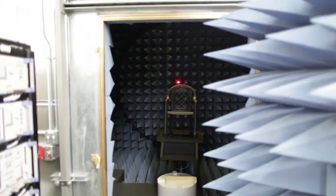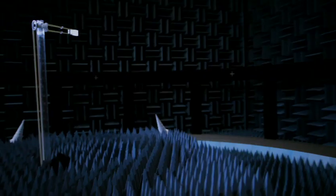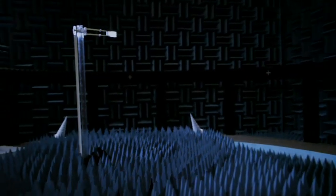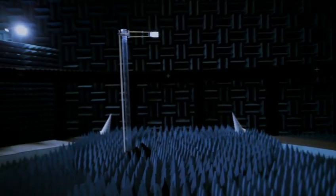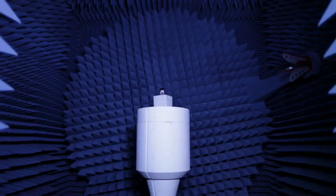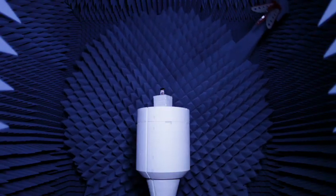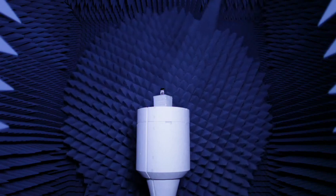Those are chambers specifically designed to eliminate signal echo. They are the only way to accurately measure antenna performance.